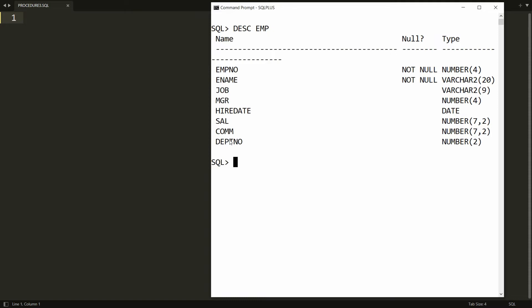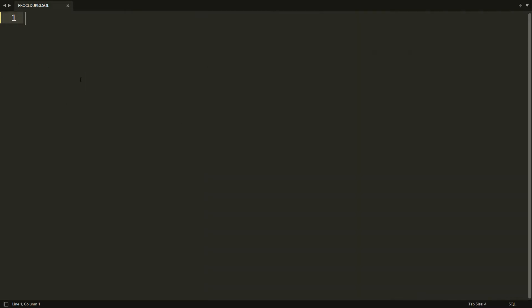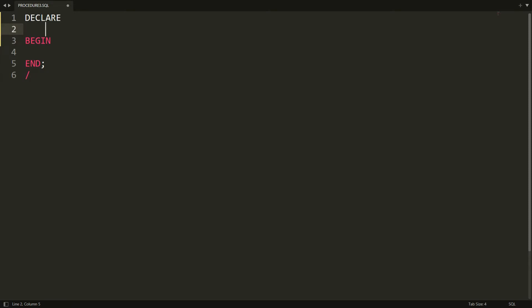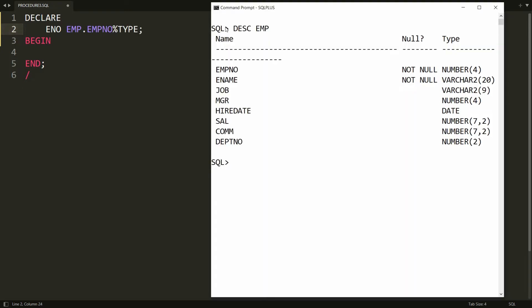I want to get the information of the employee based on the given employee number. So first I need to create the block — that is DECLARE, BEGIN, and END. Here I need to get the number from the user, so I'm declaring one variable that is ENO, with data type EMP.EMPNO%TYPE. The EMP is the name of the table and EMPNO is the column.